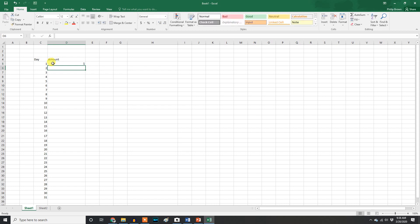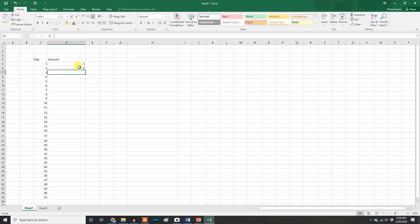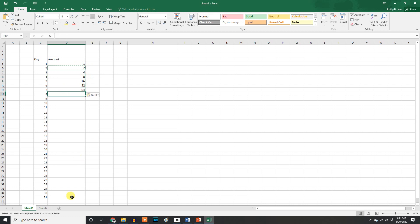On the first day you get a penny. On the second day you get two pennies. I'm going to take whatever the previous cell was and multiply it times two, so it just doubles. So: two cents, then four, then eight, then 16, 32, 64. On the eighth day — about a quarter of the way through — you have a whopping $1.28. Could have had a million bucks.